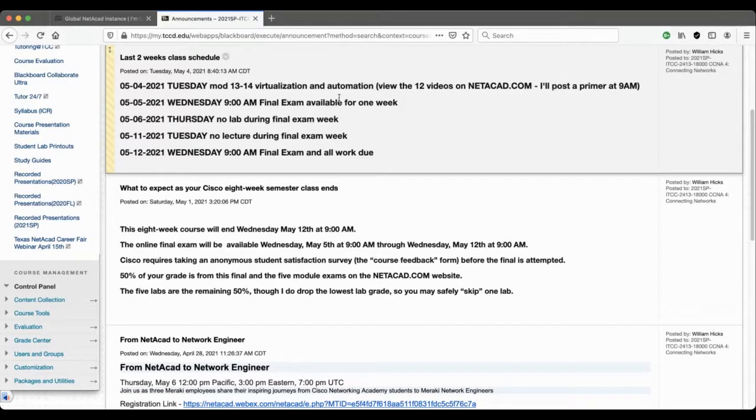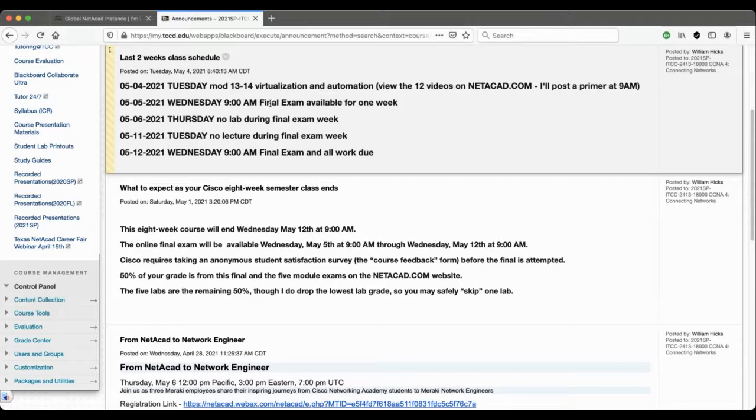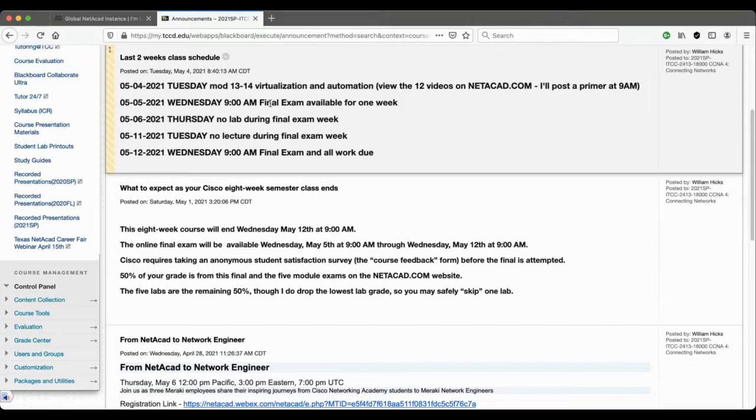Tomorrow at 9 o'clock in the morning, I am going to activate the final exam. Cisco has it fixed at a maximum one-week period, so it'll turn on at 9 a.m. tomorrow morning and it'll last until Wednesday, May the 12th at 9 a.m. in the morning.